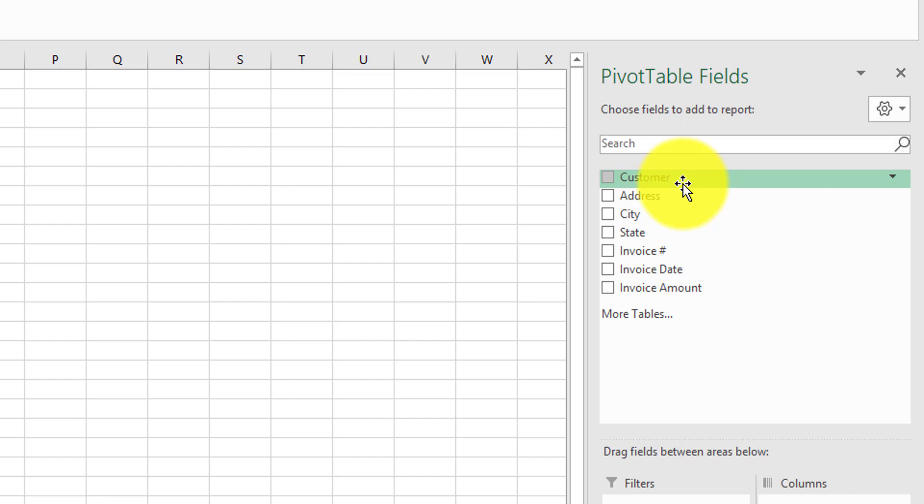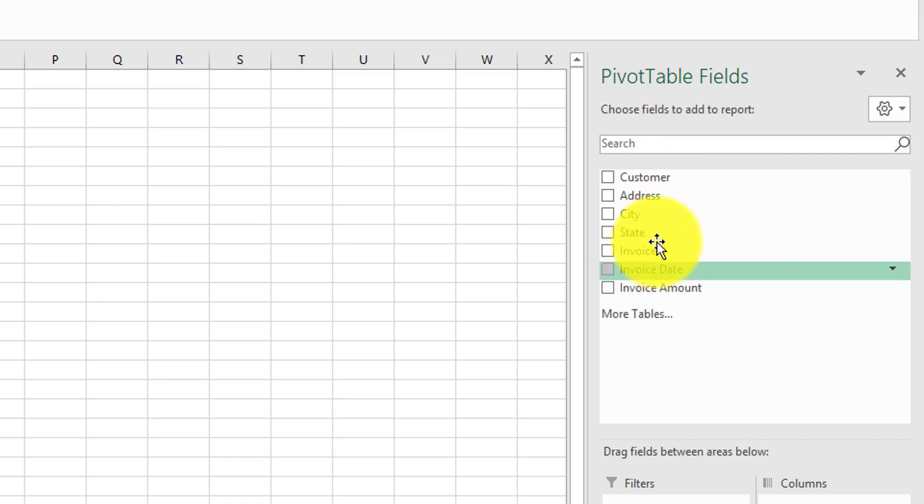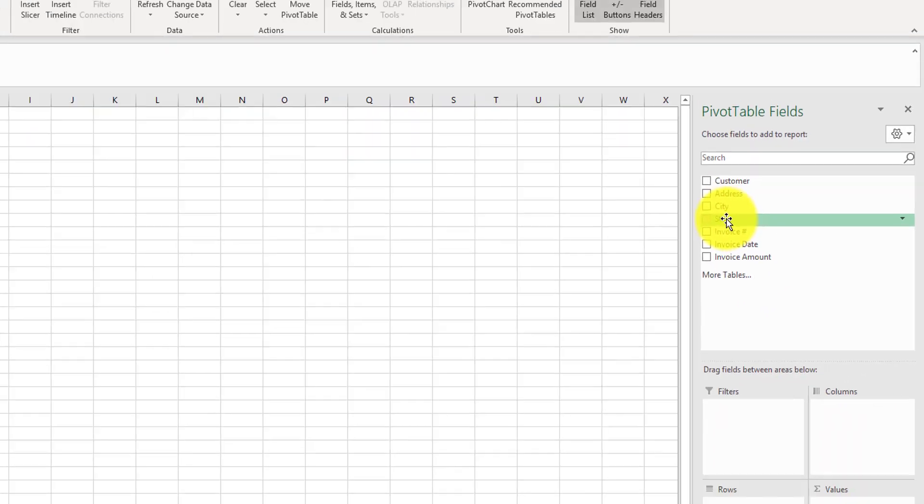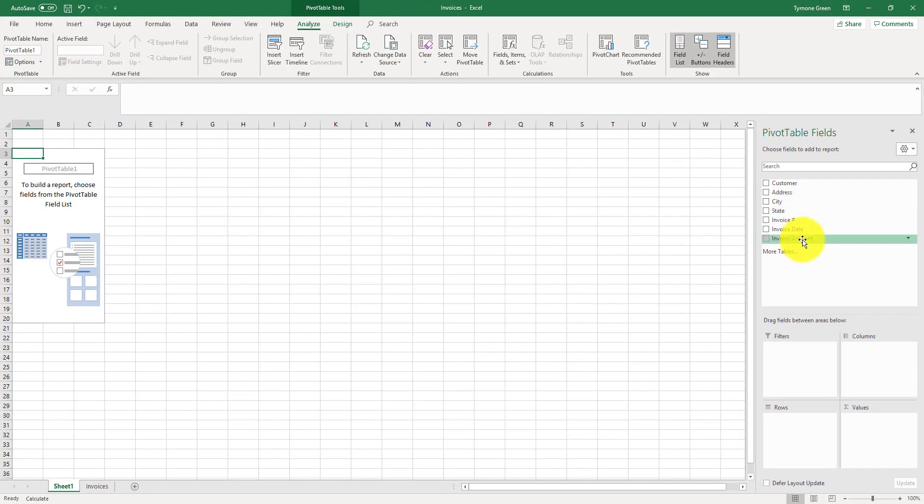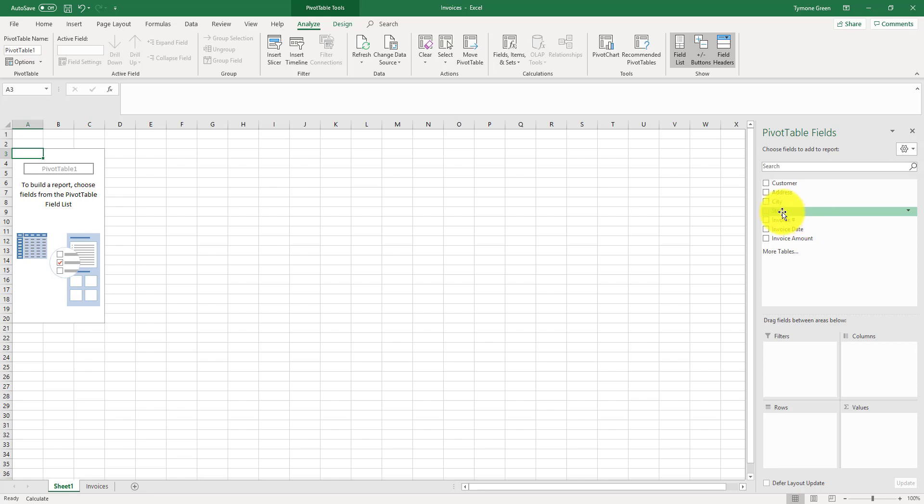What we want to do in this case is to tell us what the total invoice amounts are for each particular state. The fields that we're going to use in the pivot table are the state and the invoice amount. First we start off with state. We want our states to display vertically, which is up and down.